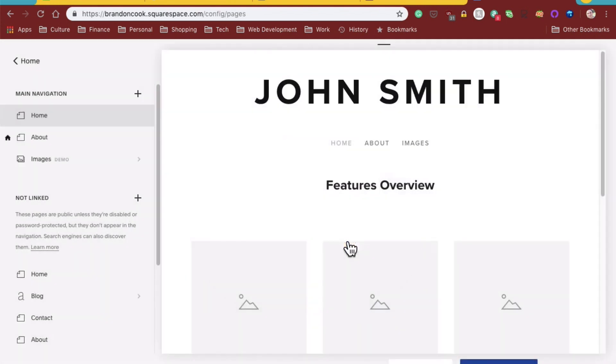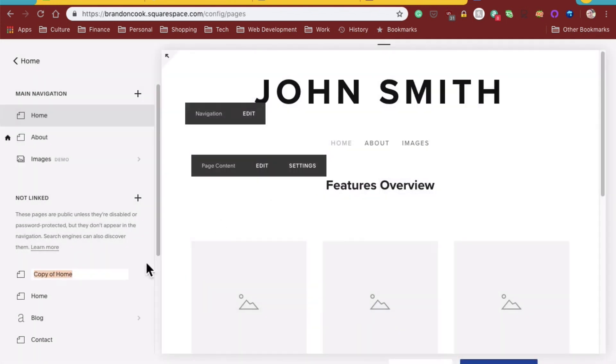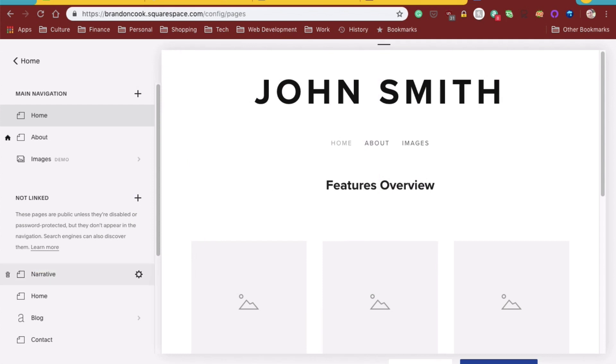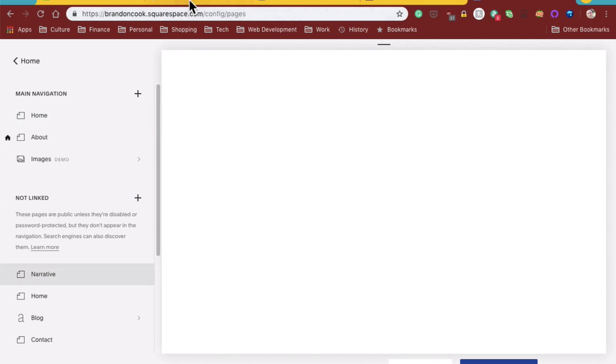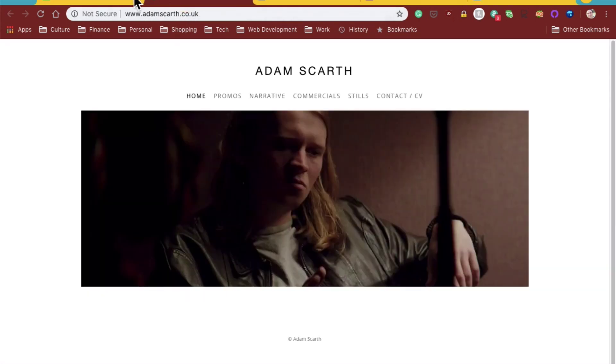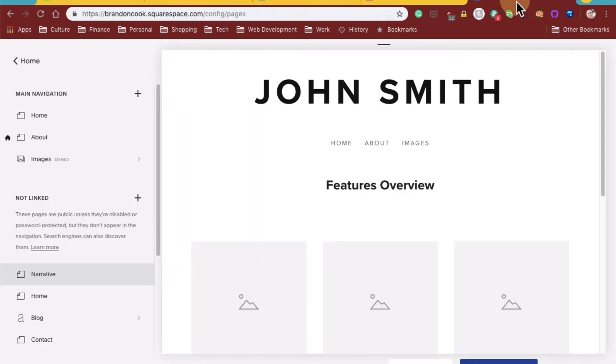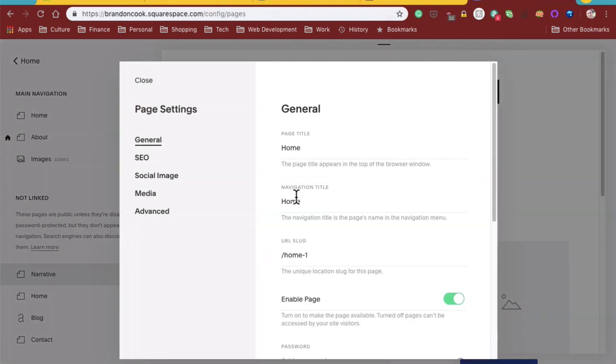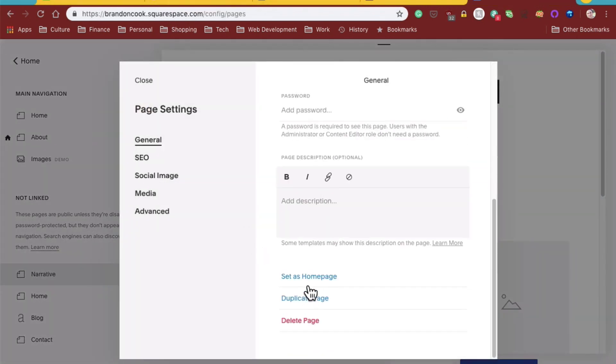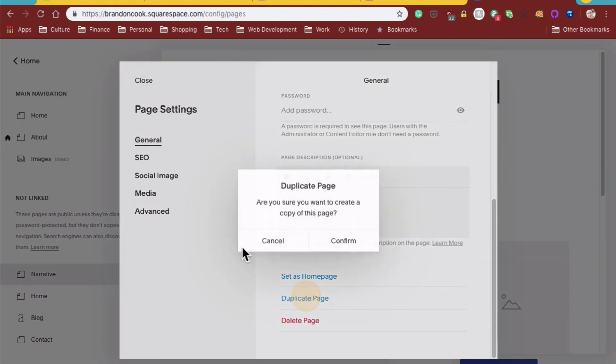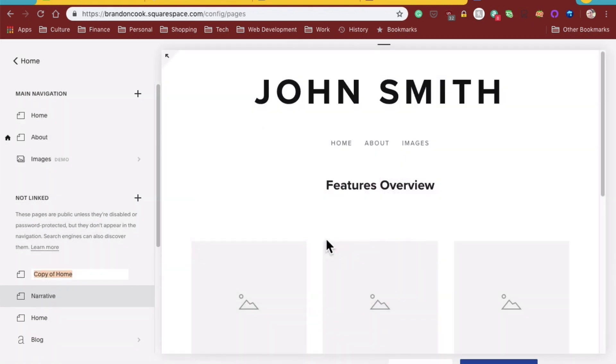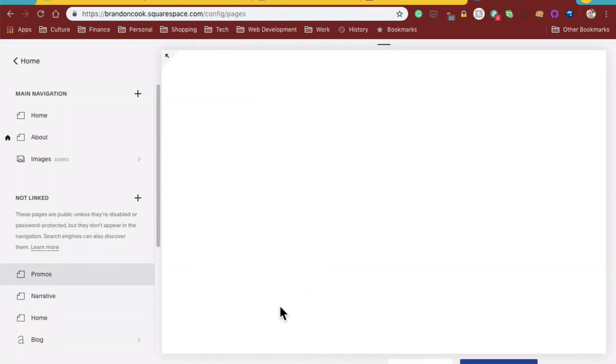Duplicate. We'll call that narrative. What else does he got? Promos. So we'll duplicate it once more.